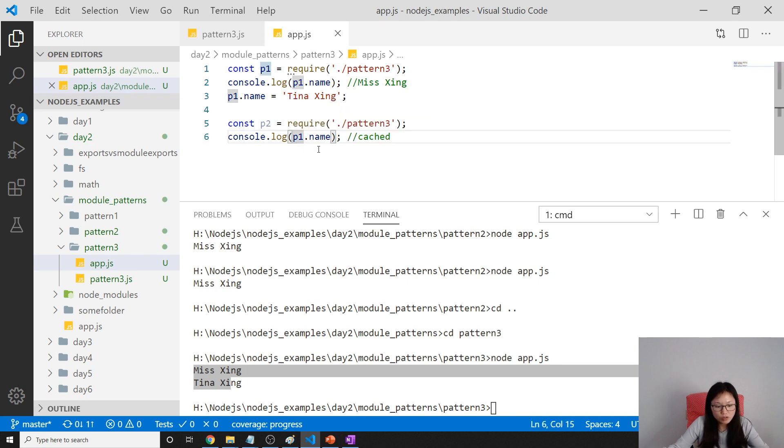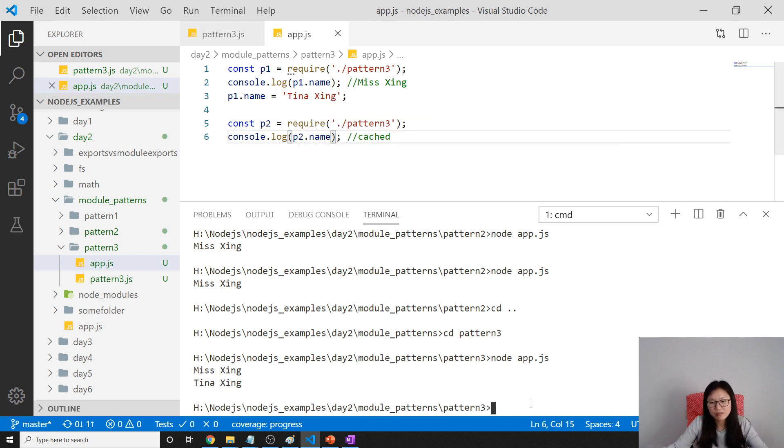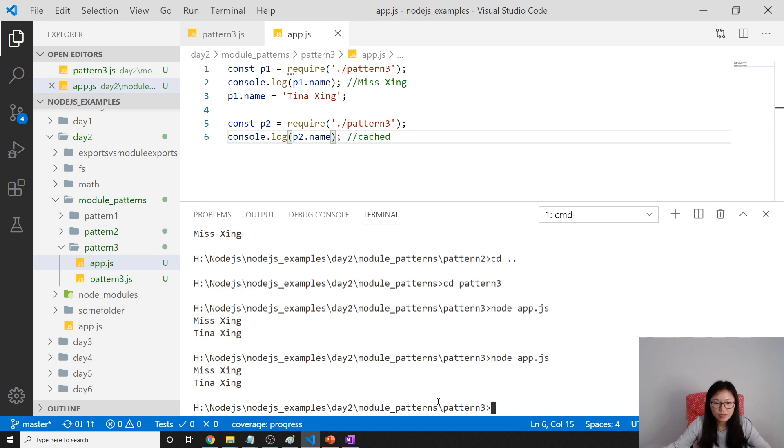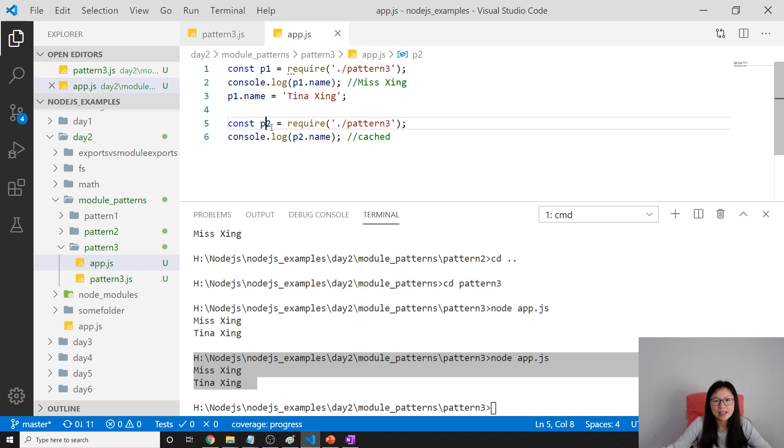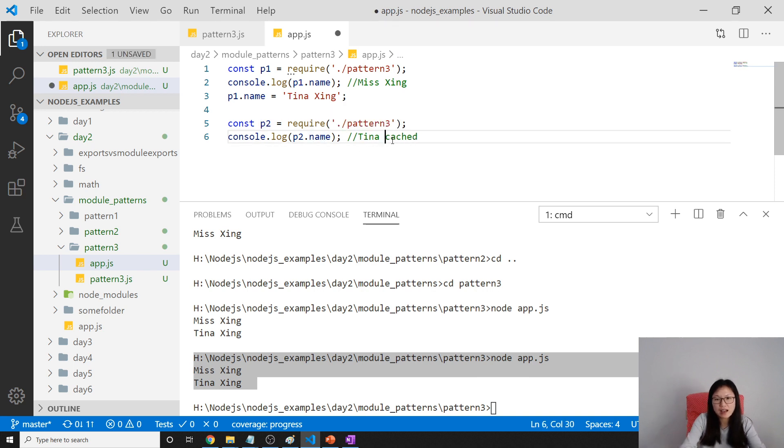And here you can see this p1 is actually cached. Oh sorry, sorry. This will be p2. p2 is still the same. Even though we require again, we're using p2 and it's still be cached and the value is t9 xing.